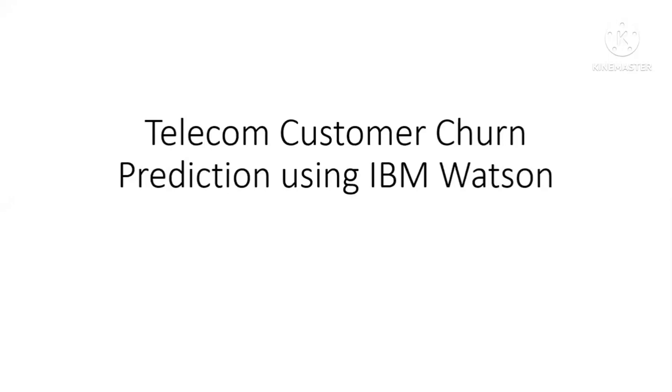Hey everyone, so here I'm going to talk about the telecom customer churn prediction using IBM Watson, which is a machine learning project.